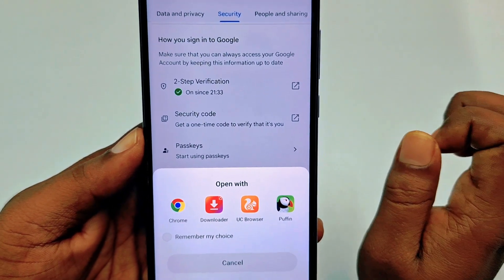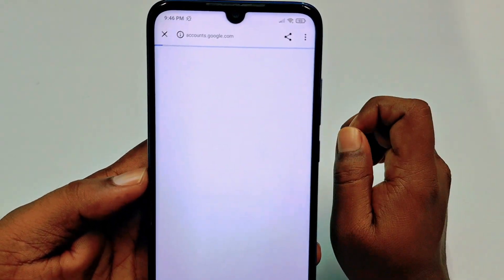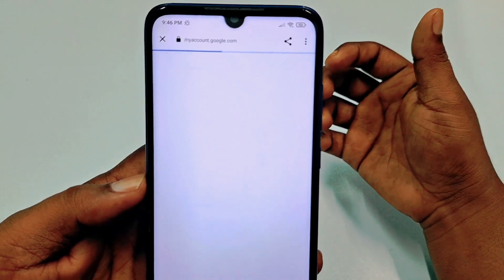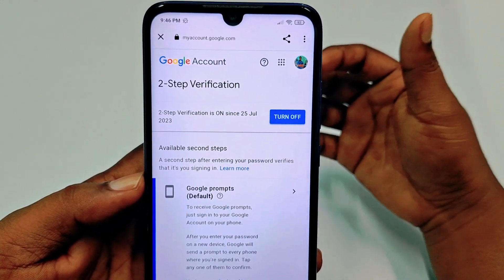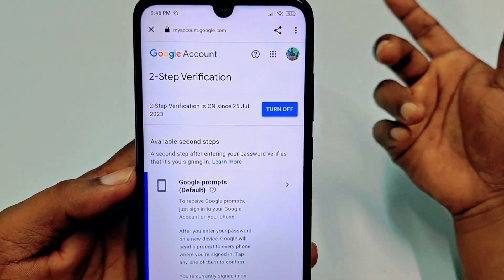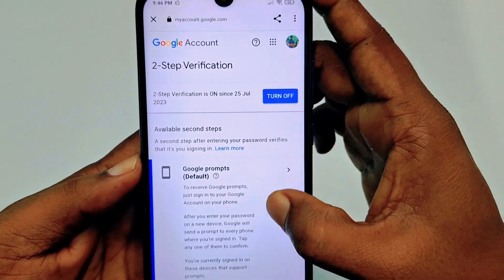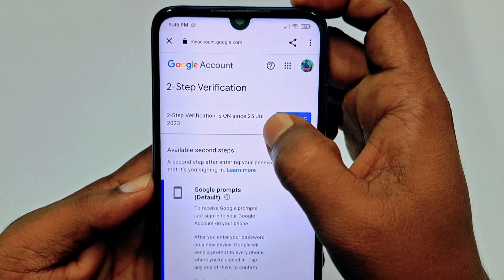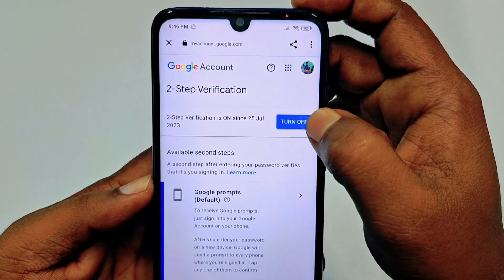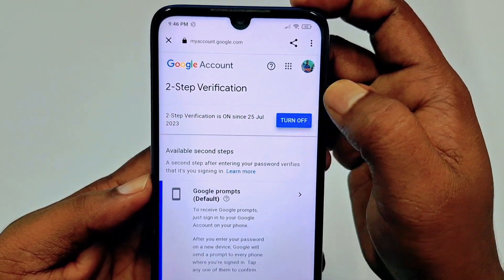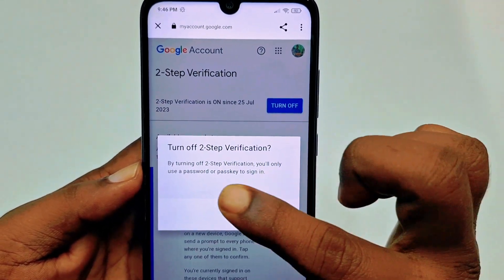Tap on two-step verification, then choose one of the browsers — I'll choose Chrome. Wait a few seconds. It will ask for your Gmail password, so enter your Gmail password. After that, you can see that two-step verification is currently on.